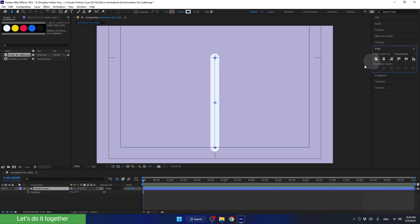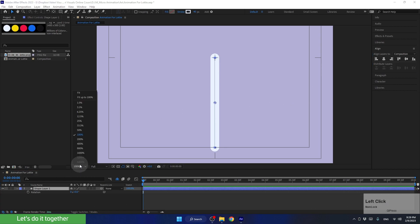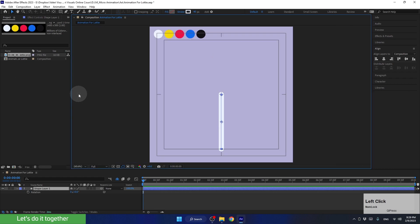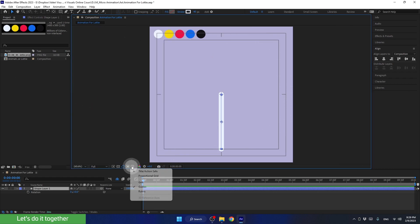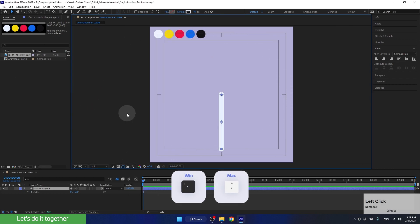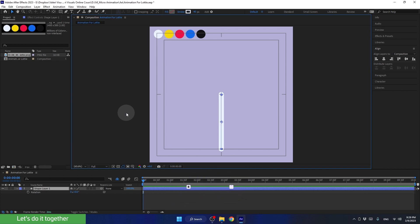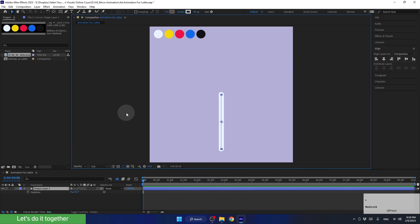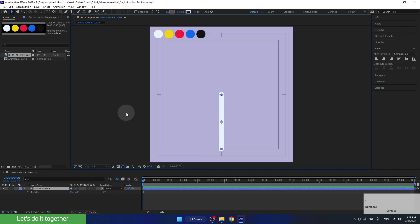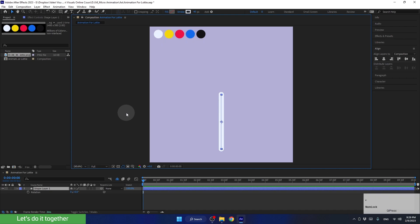Now we can set the preview to fit and cancel the grid. This time, let's cancel it using the shortcut — press the apostrophe key. Let's press it a few times to practice. We will use this grid often.